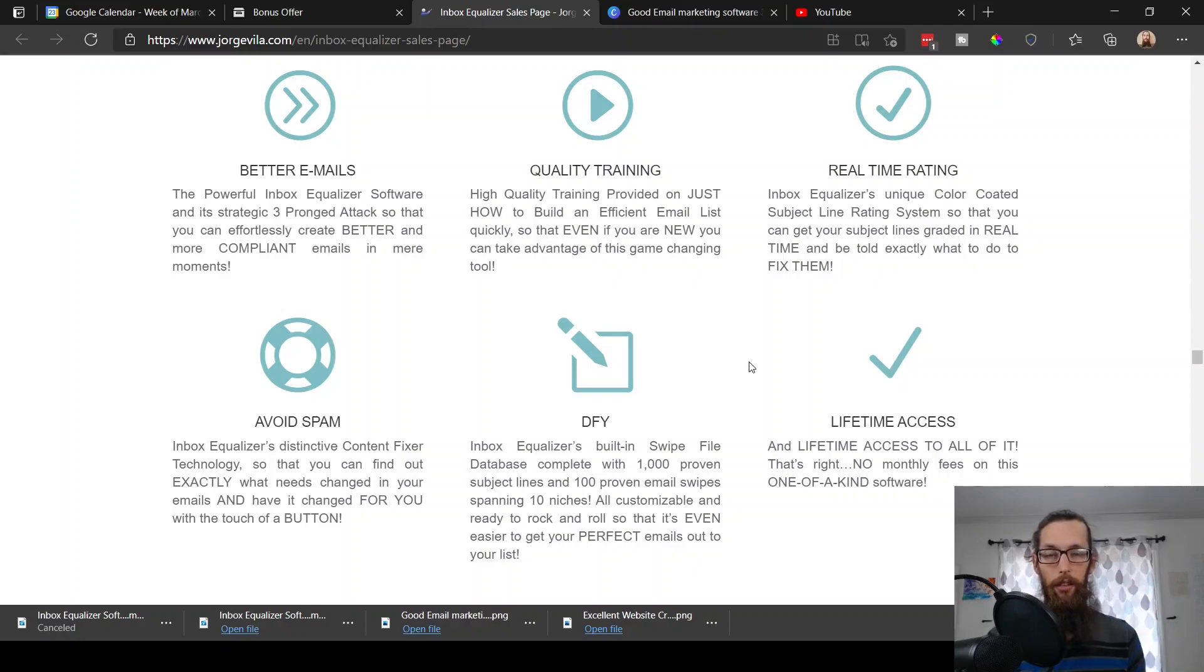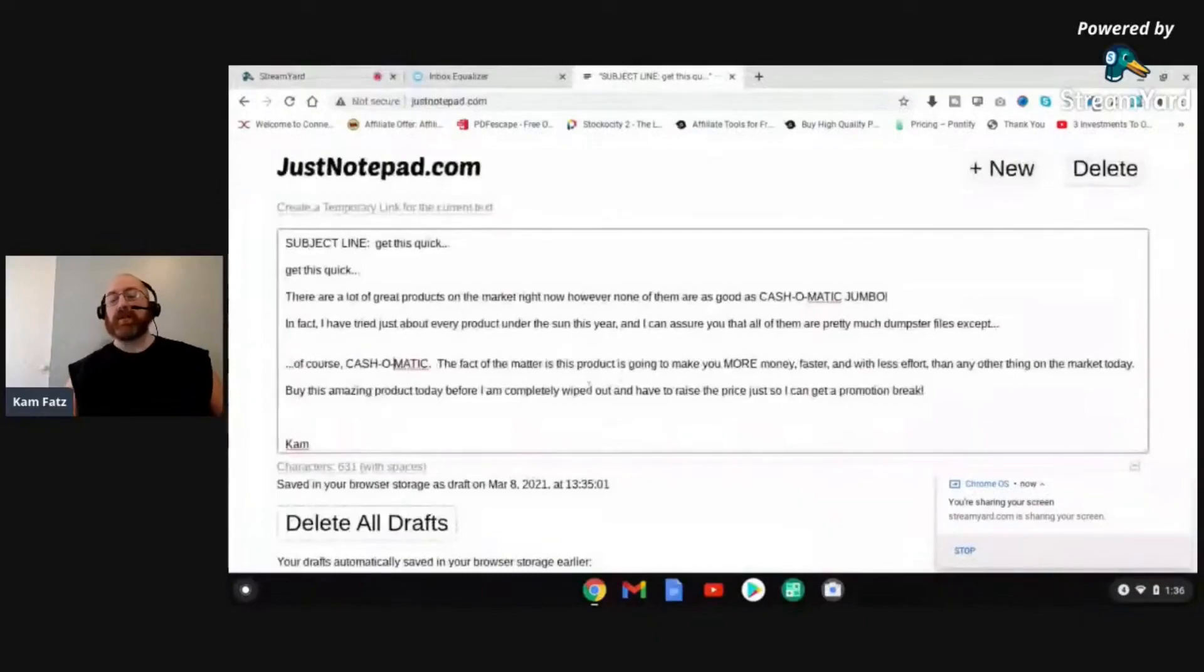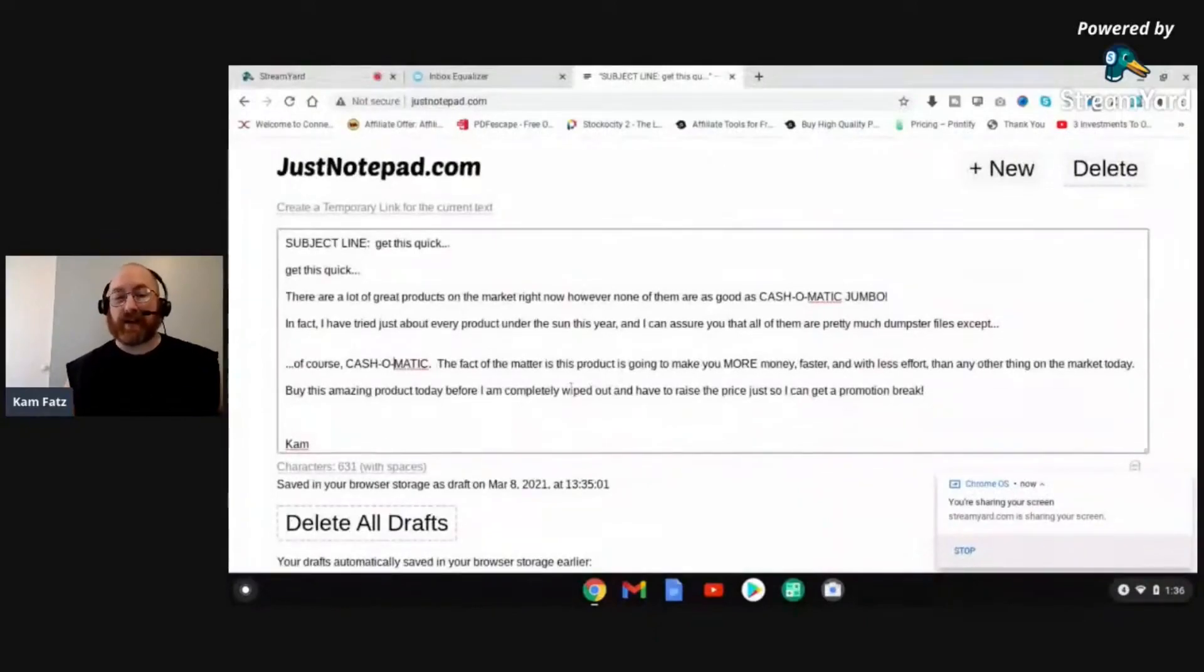So why don't we go ahead and hop into the demo and I'm going to let Cam Fats, the voice of this product, do the demo for me. So take it away, Cam. Hey guys, Cam Jennings here coming at you on behalf of Inbox Equalizer. I want to thank you guys so much for your interest in this product. What I want to do now is I want to show you what this thing can do. What it does is it attacks your emails with a three-pronged strategy. The goal is to make your emails better, to increase your open rates and to increase your deliverability, thereby making you a better email marketer and ultimately making you more money.